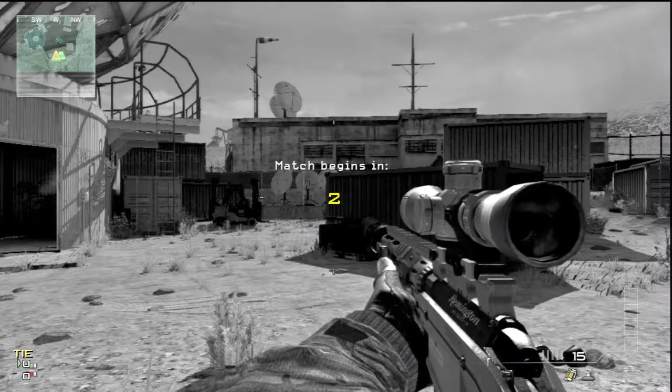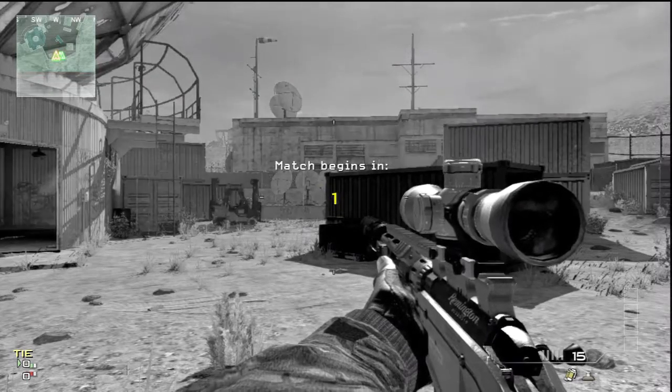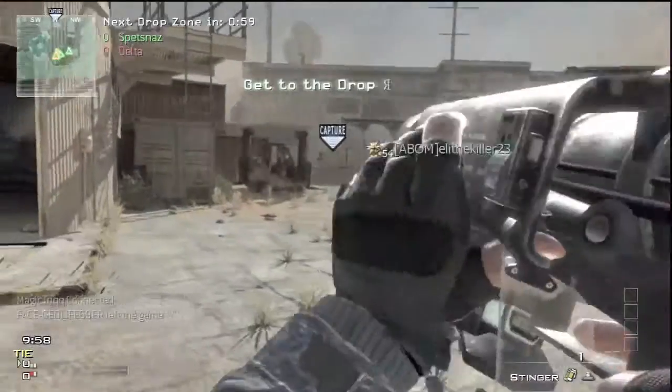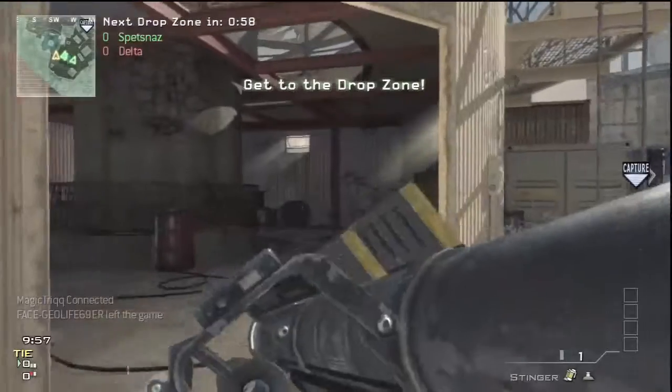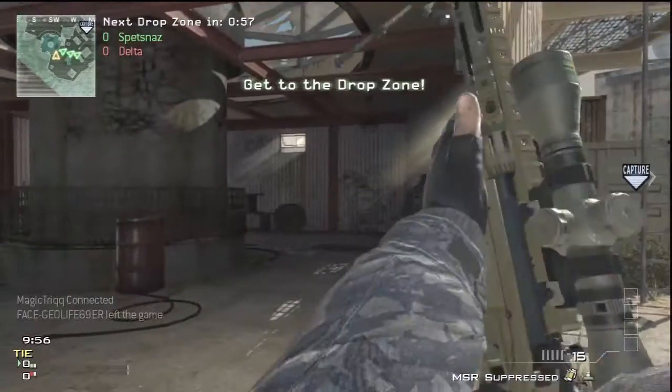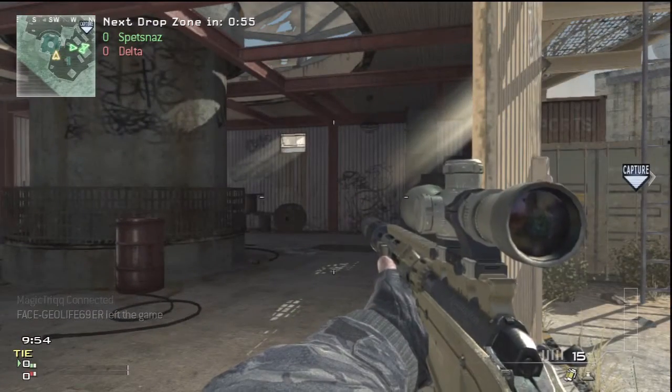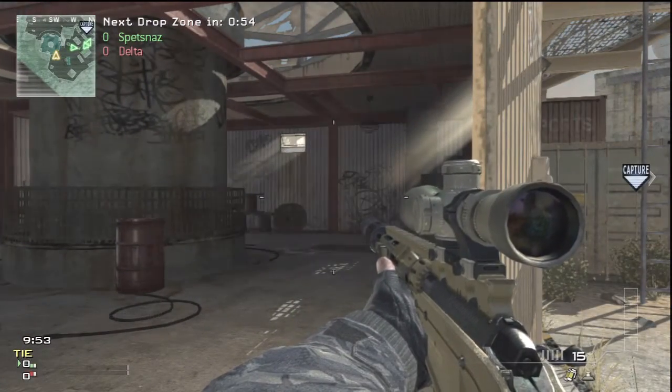What's good, everybody? This is Cream Spinach Show, and I am bringing you another episode of Math, Science, and Modern Warfare 3.